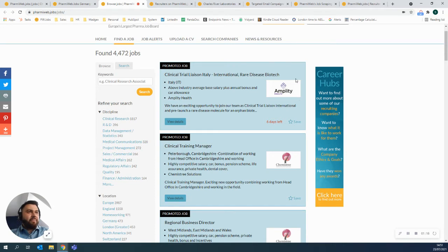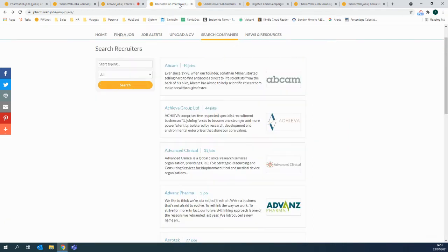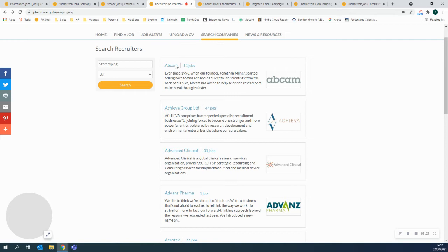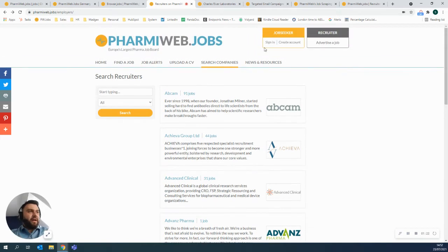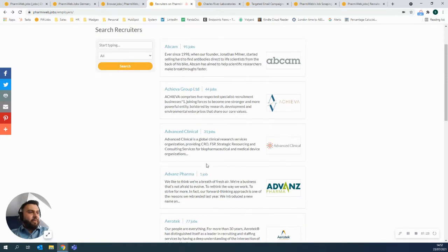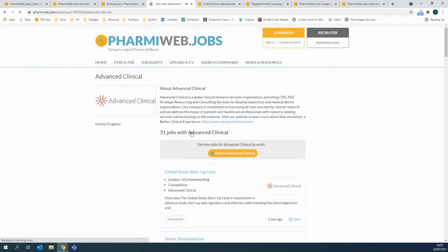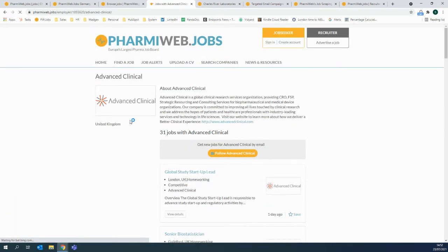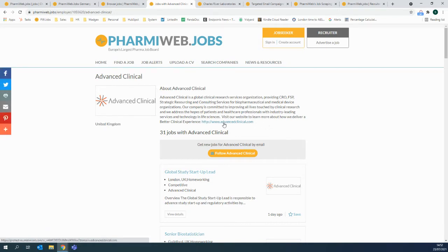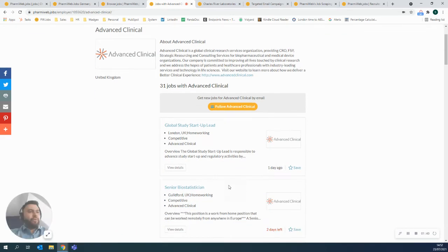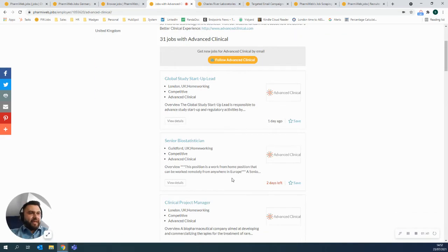Every company that's on farmyweb.jobs gets a profile page. Here is a list of all of the companies that are on farmyweb. So if I quickly go into, let's say, this one, what we'll be able to see is their company page. So we have their logo, we have the country they operate in, a little bit about them, a link to their corporate website and then all of the live jobs they currently have here.